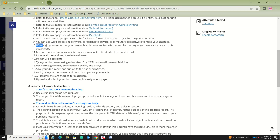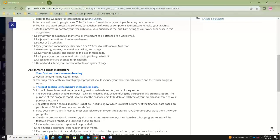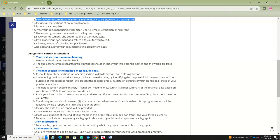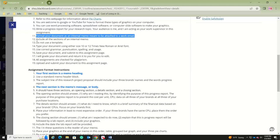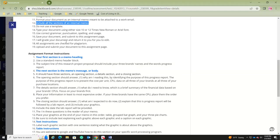You're writing a financial progress report for your research topic. Your audience is me, acting as your work supervisor. Format your document as an internal memo meant to be attached to a work email—the difference from putting it in the body of the email is that your audience will probably want to print it and save it as a separate document. Be sure to include all sections of an internal memo and do not use a template.